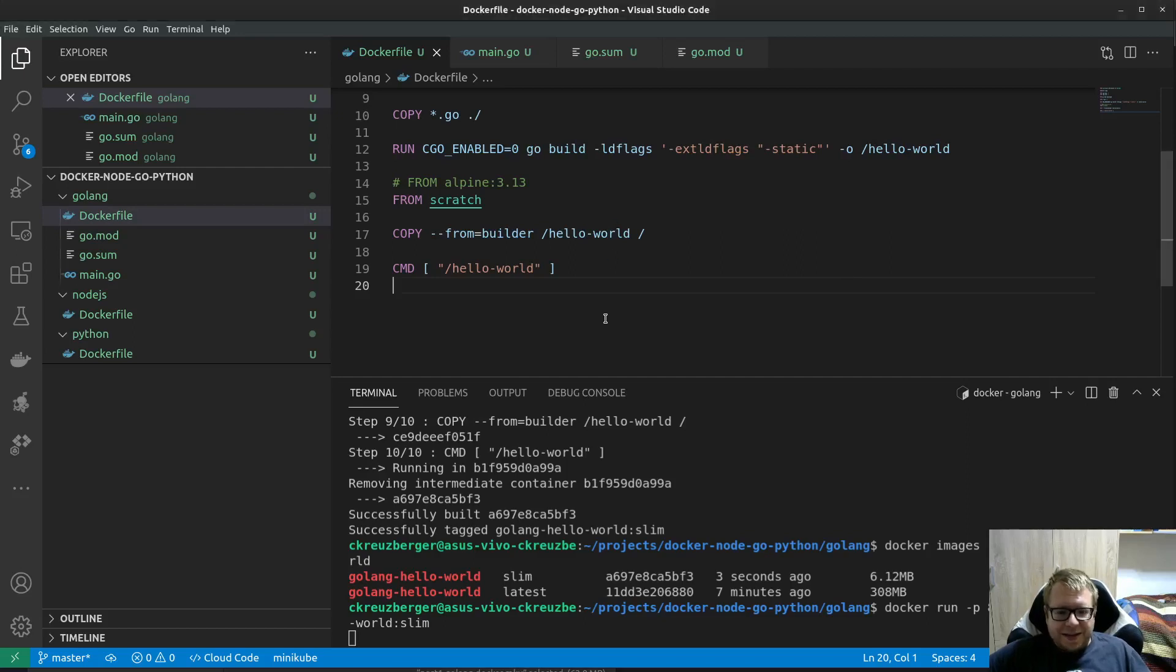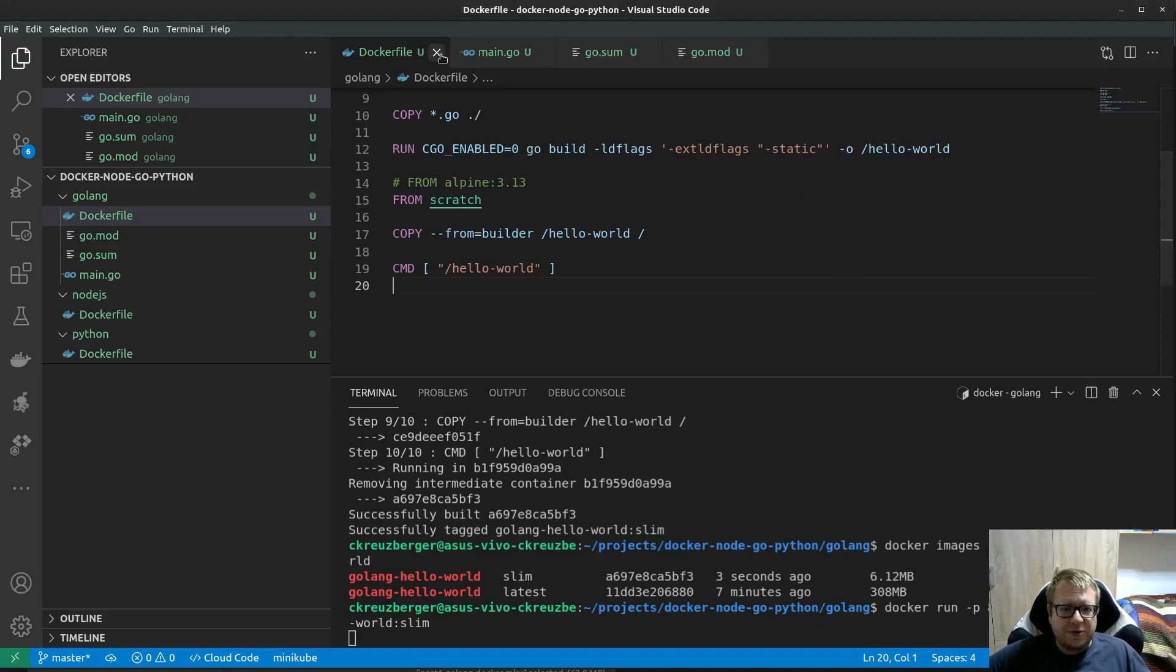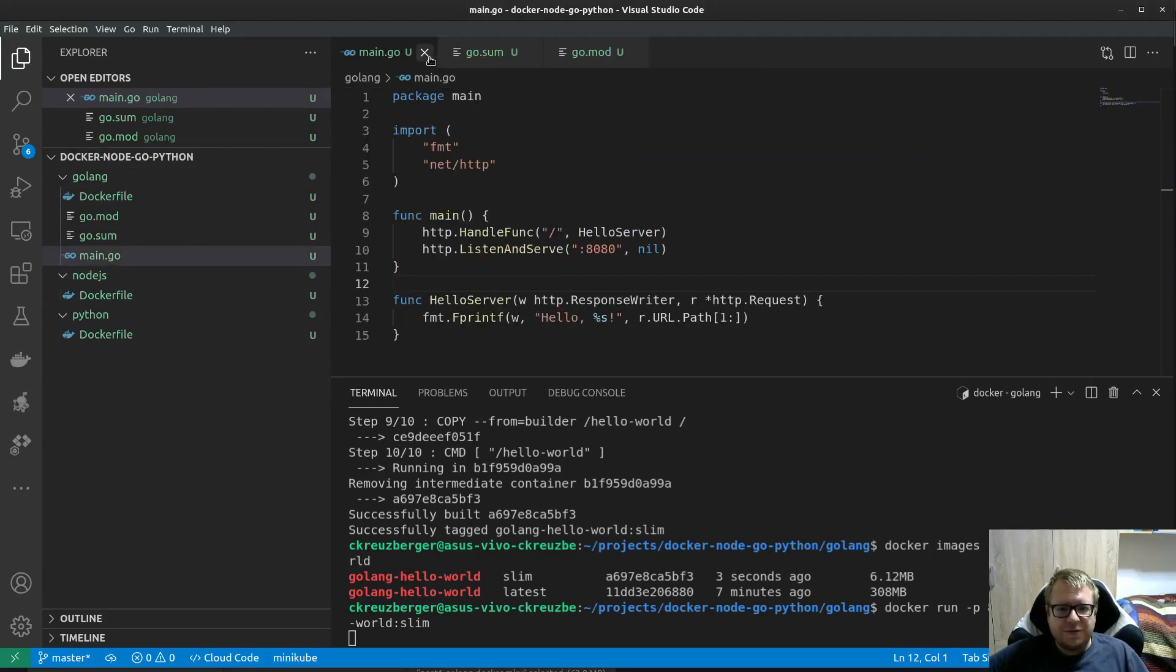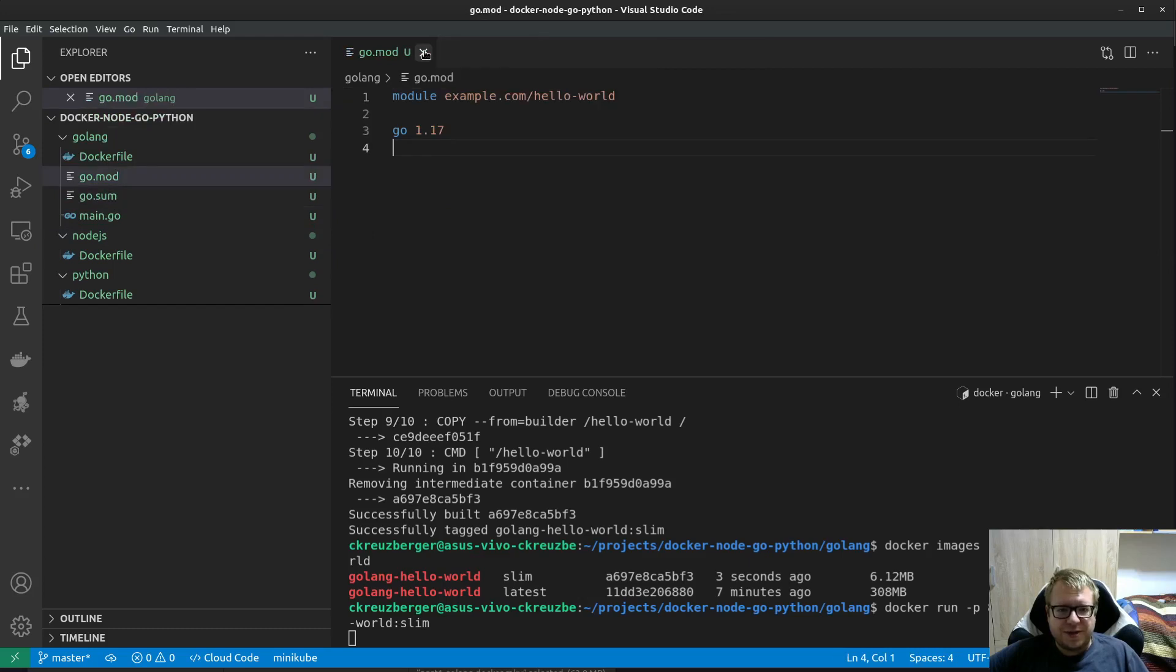Hi again! In our last part I have shown you how to build the Golang docker image. In this part we're gonna do the same thing with Node.js.